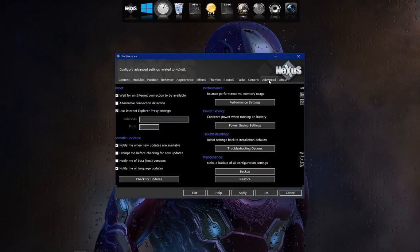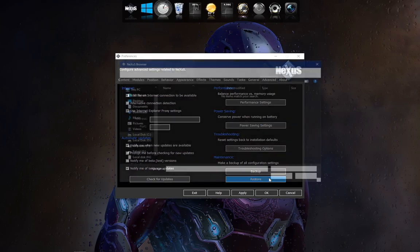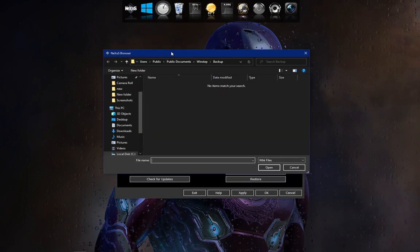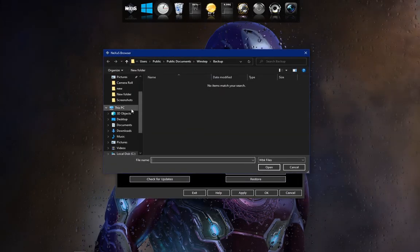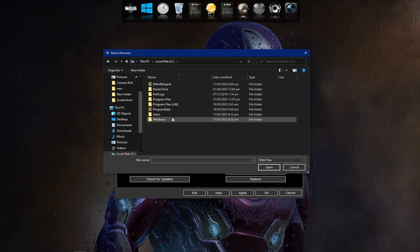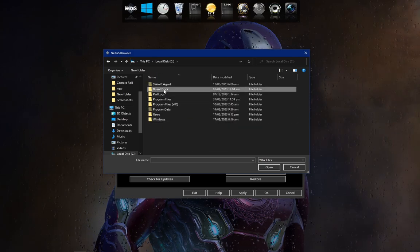Now go to Advanced, then Restore. Now browse to the Local Disk C, Fluent Dock, Dock Icons. Now select the Dock Icons folder.